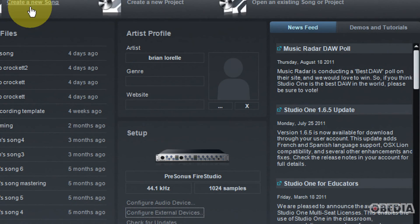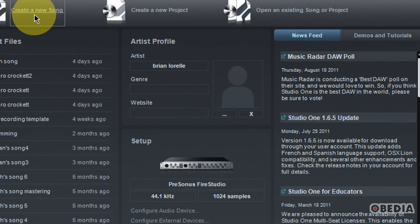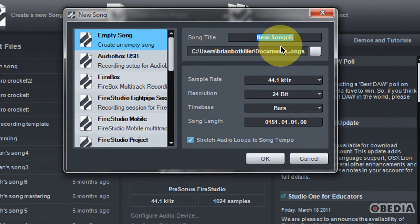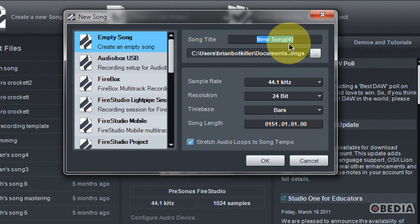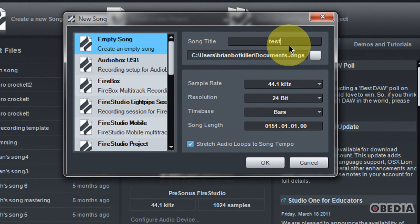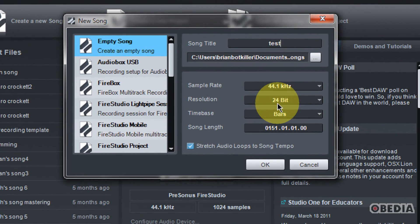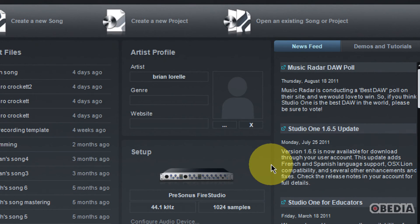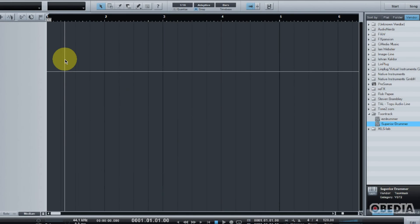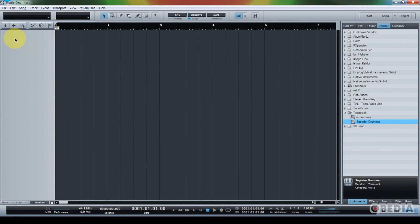Let's go ahead and create a new song. And I'll just call this Test. And we'll hit OK.